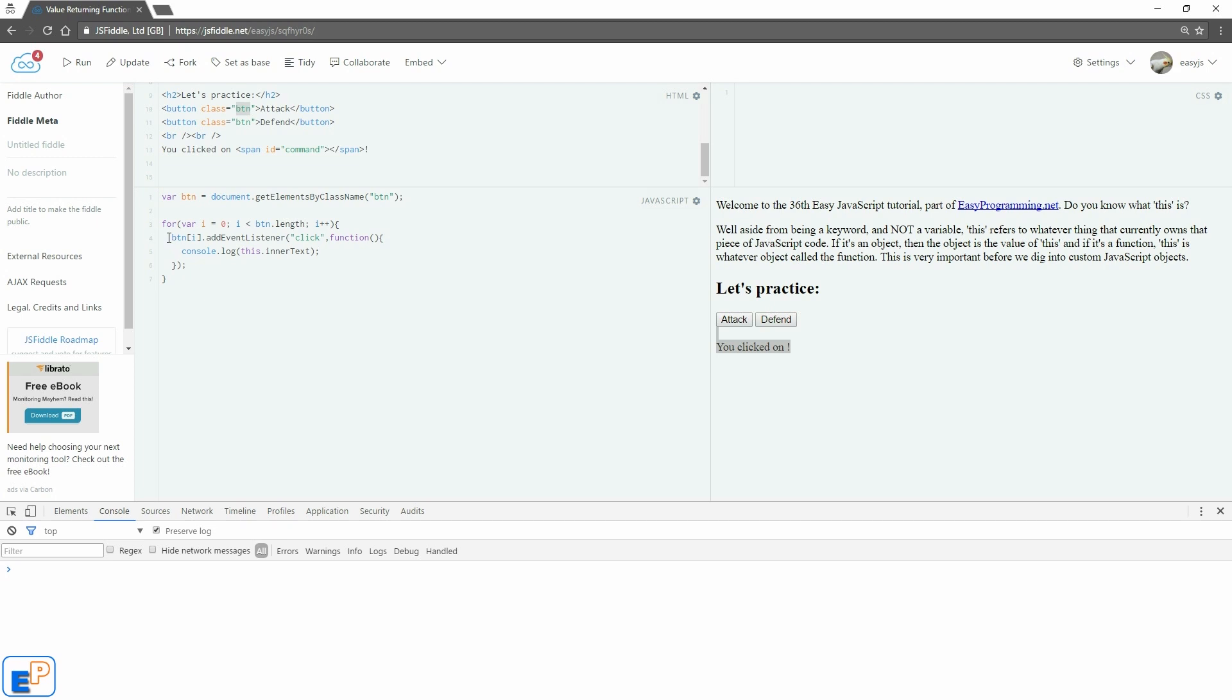So what this will do is when I click on any of these buttons, either attack or defend because I'm adding it to the array controlled by i, it will tell me the inner text of the entire object. Let's see, and this is what I'm using. So this is pretty much this object, the button[i] object.